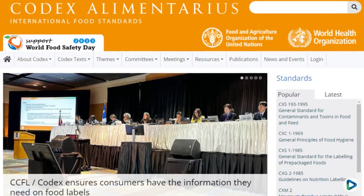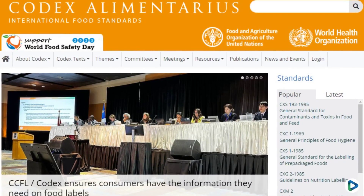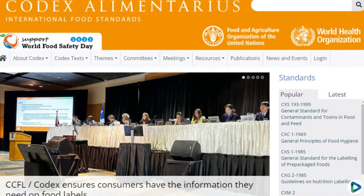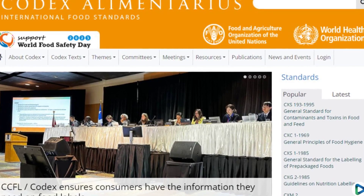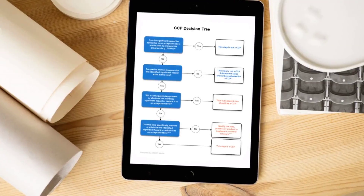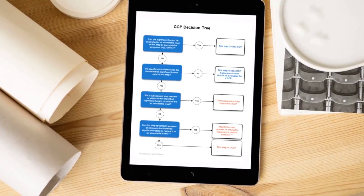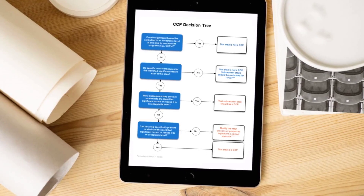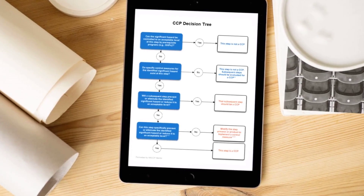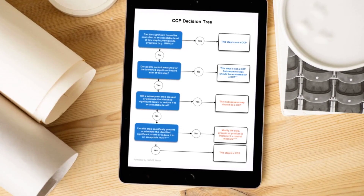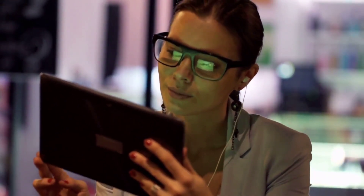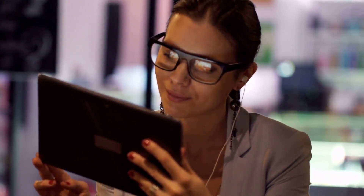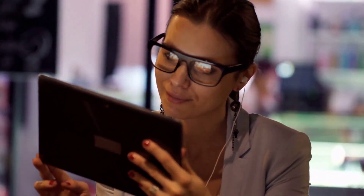In February 2023, the Codex Alimentarius Commission reported the adoption of the revised General Principles of Food Hygiene. One of the key outcomes was the finalization of the revised CCP decision tree by the Codex Committee on Food Hygiene. Keep watching to learn more about this important tool for identifying food safety critical control points.